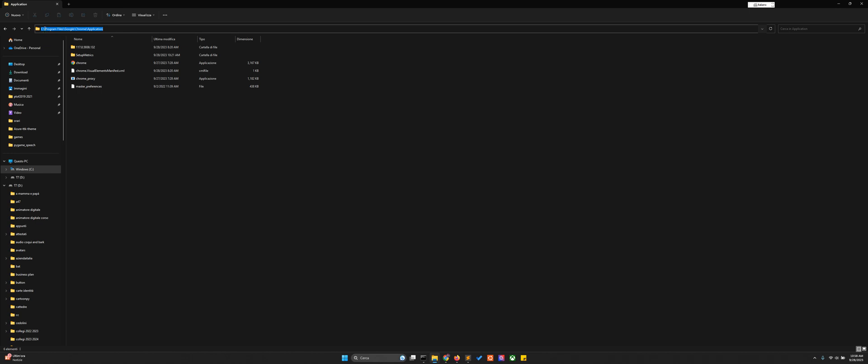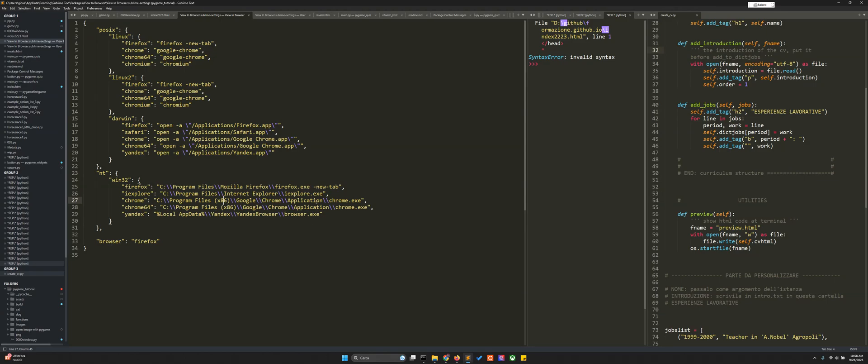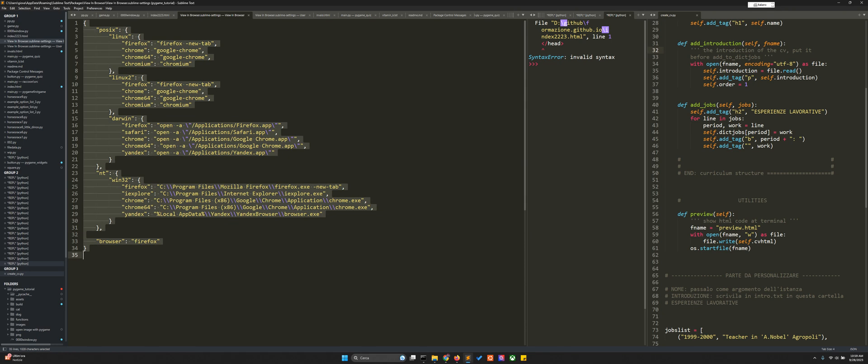Instead here it's program files in parenthesis x86 for the Chrome 64 version. So what we can do is copy all of this.